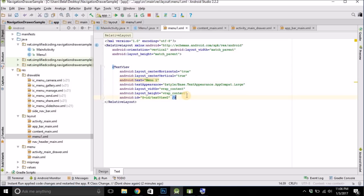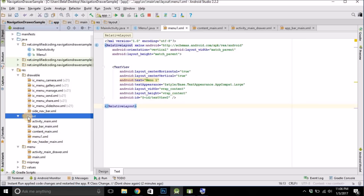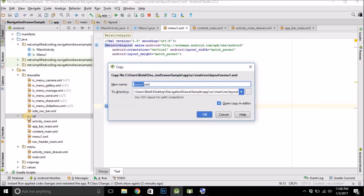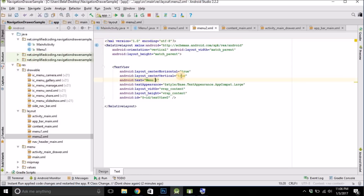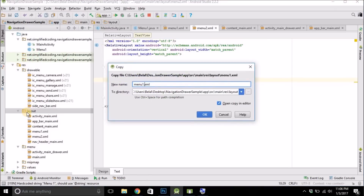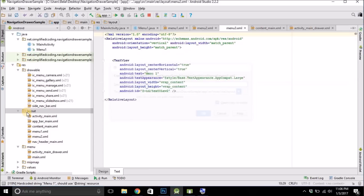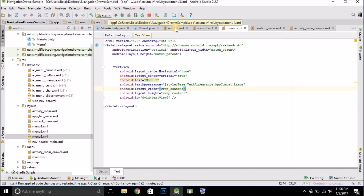We will create three layouts. Copy this layout file, paste it, and change the file name to menu_2, then change the text to Menu 2. Do the same once more, change it to menu_3 and update the text to Menu 3. So now we have three layout files.